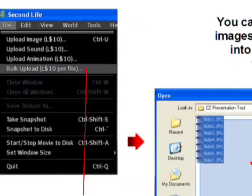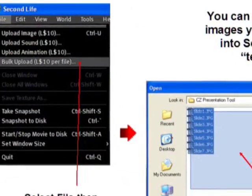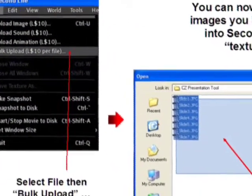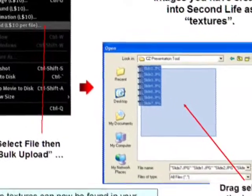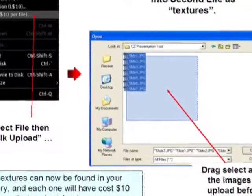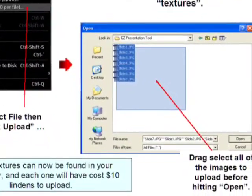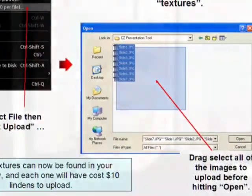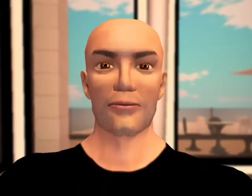Login to Second Life, then choose file, bulk upload, select all of the images you want to upload, then click open. After a few minutes, your slides will be in your Second Life inventory and can be loaded into the laptop.